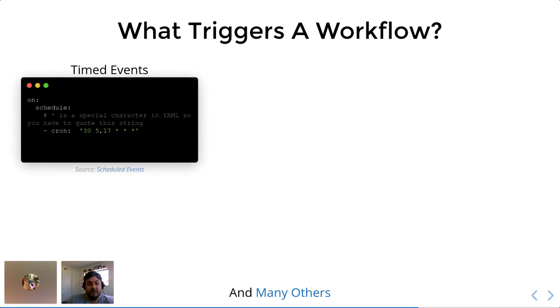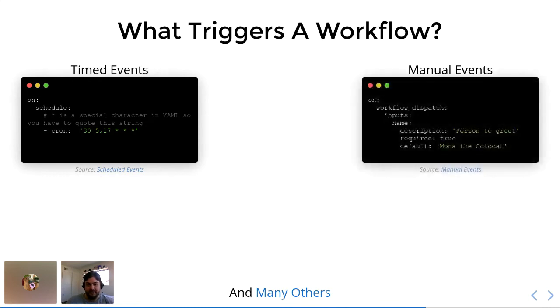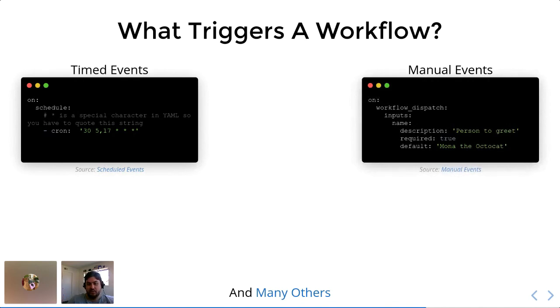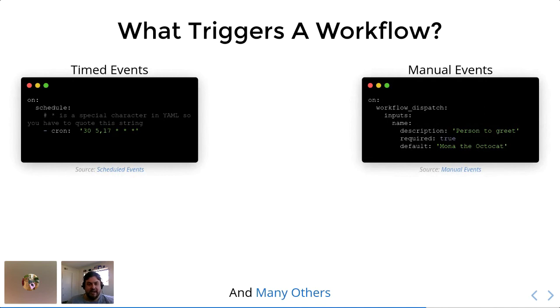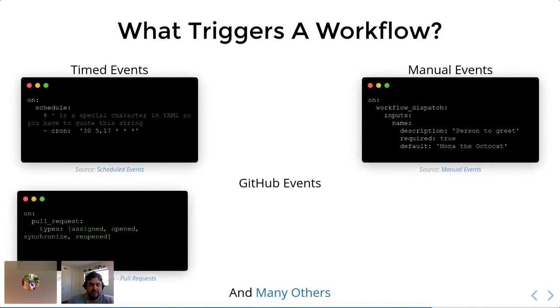You can also fire off manual events to trigger GitHub actions. And that can be done through the user interface on GitHub itself. If you go through the actions tab that I showed you before and you specify that a certain workflow is using this workflow dispatch manual event, you'll be able to just hit a button and have code execute on call, which is really cool.